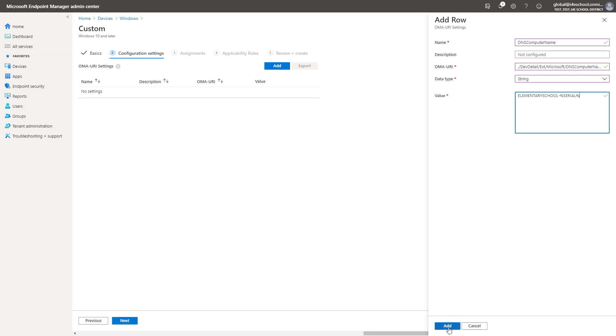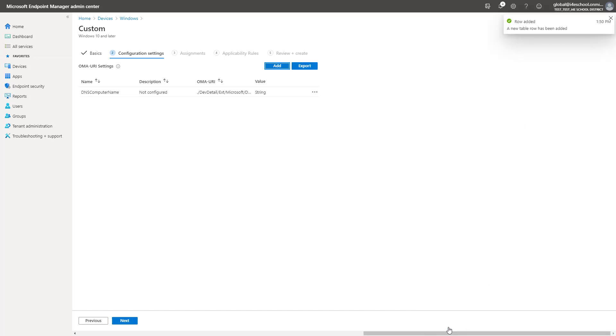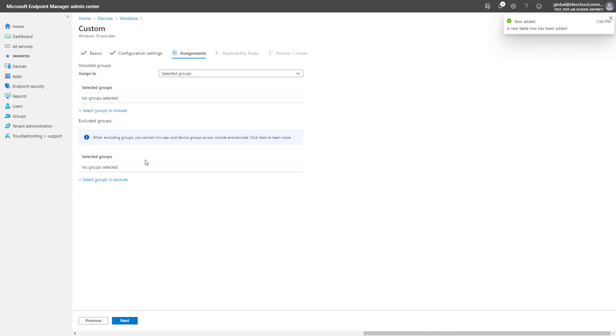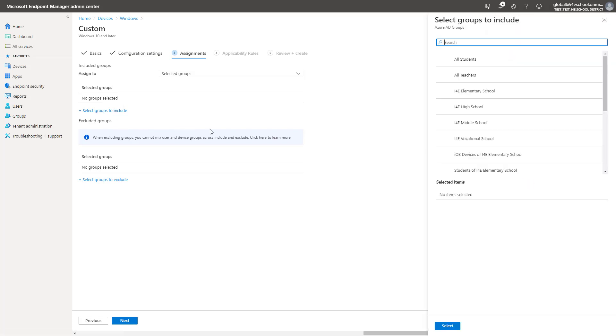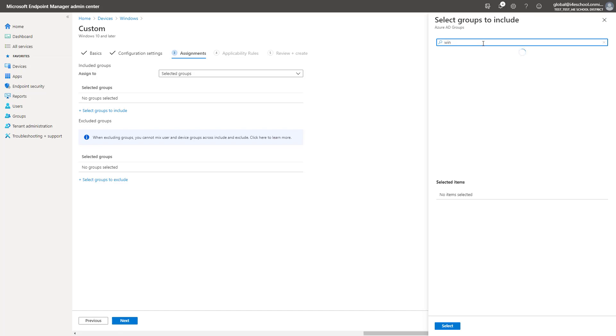The final information I need is the data type and value of data. The OMA URI setting is configured, so click Add. I could add additional OMA URI settings in this profile if I would like, but I am going to continue with just this one.